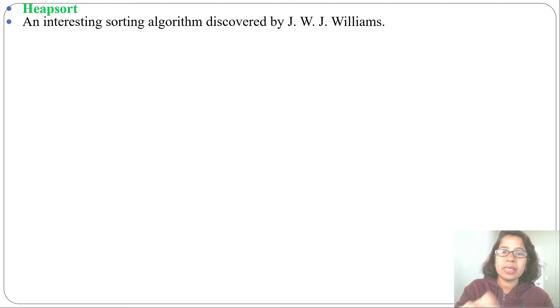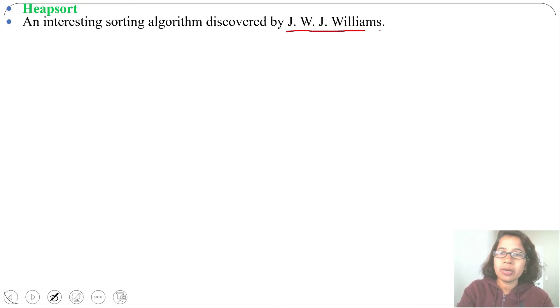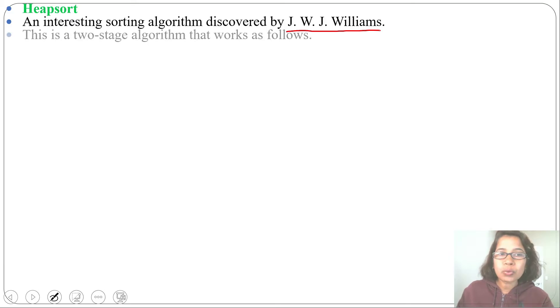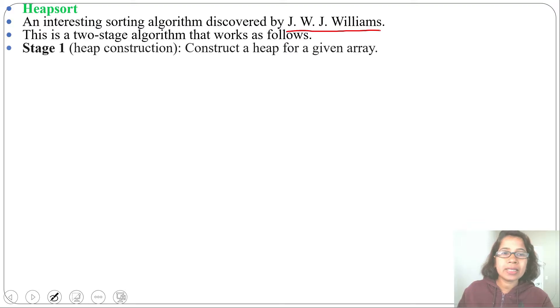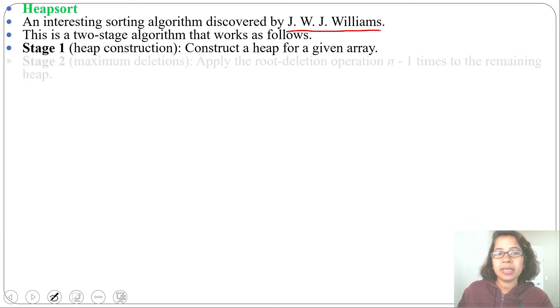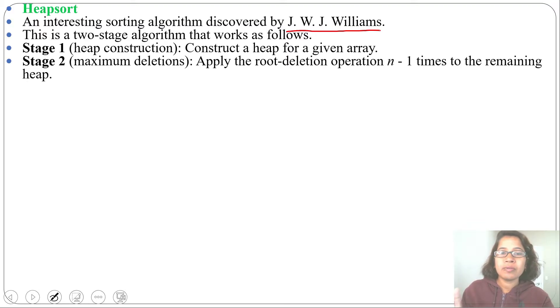This algorithm was discovered by J.W.J. Williams. It is a two-stage algorithm: the first stage is heap creation and the second stage is maximum deletion.